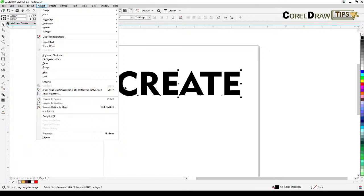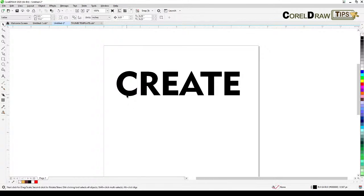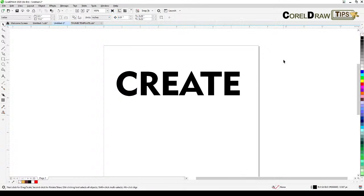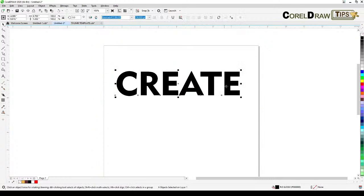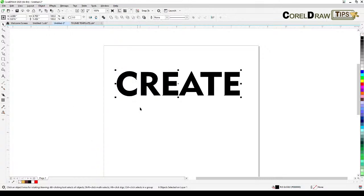I would break this apart first so that it would be individual letters. I click on break artistic text so that makes your letters separated. We can't distort these letters yet, so we have to select all the text, then go to objects and convert to curves.